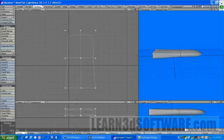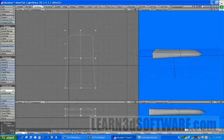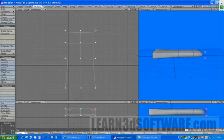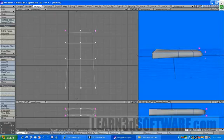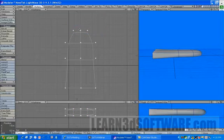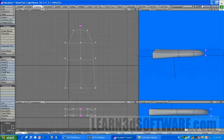And then we're going to add another one right across here. And then we're going to select these two points and bring them in, bring this one up.